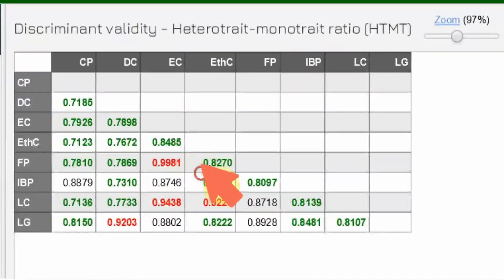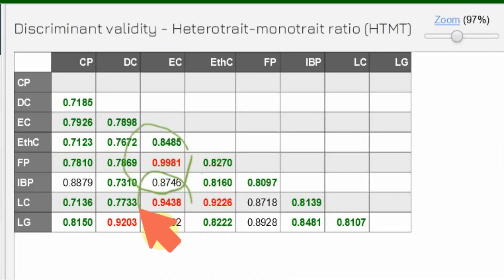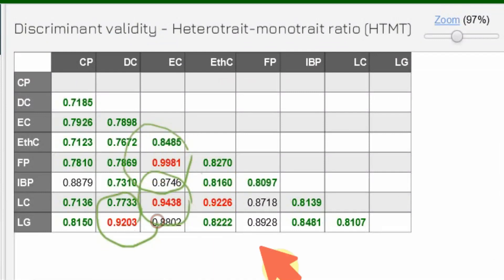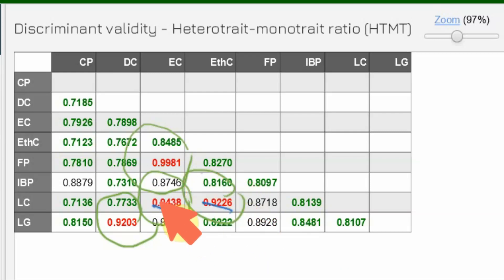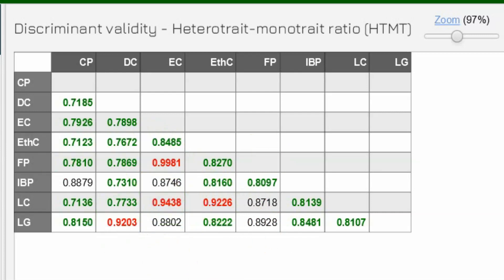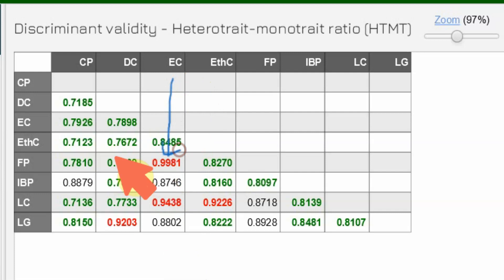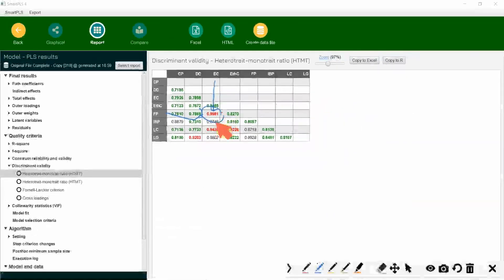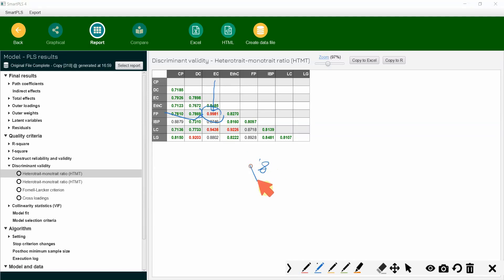If you look at the HTMT values here, this is problematic, this is problematic, this is problematic, and this is problematic. Now, how do we solve this? If you see EC here with FP, look at the HTMT ratio — way over 0.90 where the recommended threshold is 0.90. It's way over 0.90 again, over 0.90, and look at this as well.